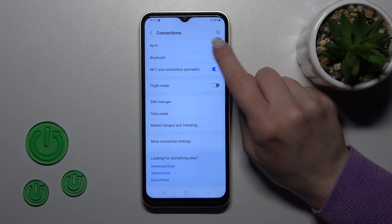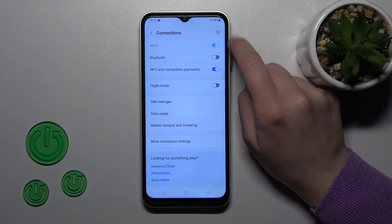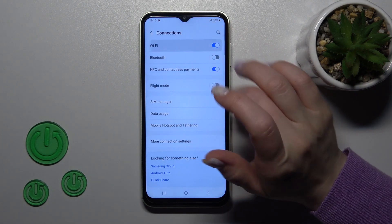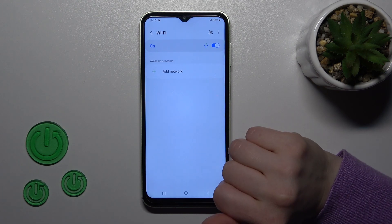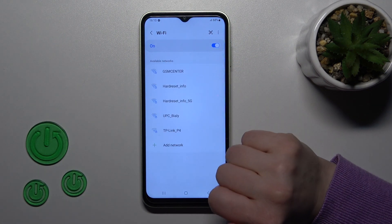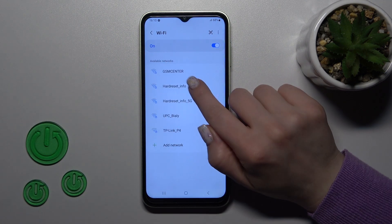You'll see here the Wi-Fi switcher. Just click the Wi-Fi switcher to activate it, and after that you'll see all of the available networks.